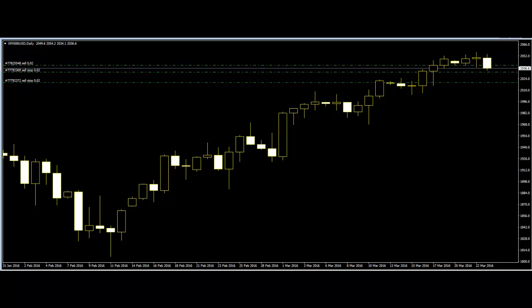Sometimes after a breakout, price can retreat a little. You should be able to establish how much it is likely to do so by looking at past price action. For this reason, you need a larger stop loss to accommodate the possible movement. The larger stop loss can be seen as daunting and a disadvantage.